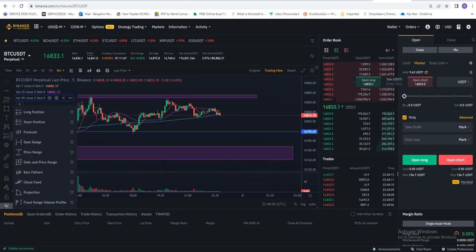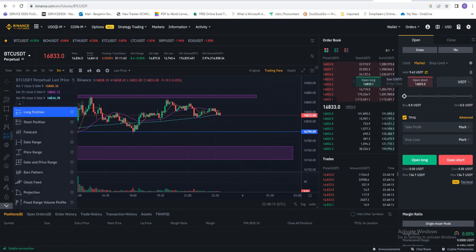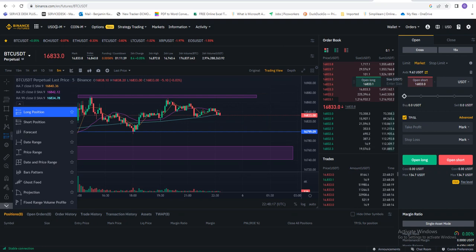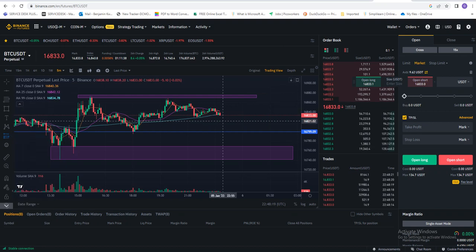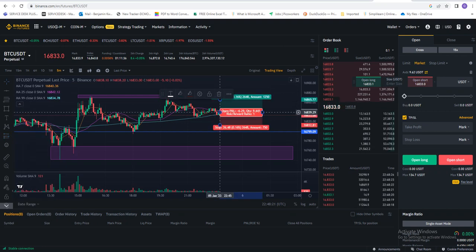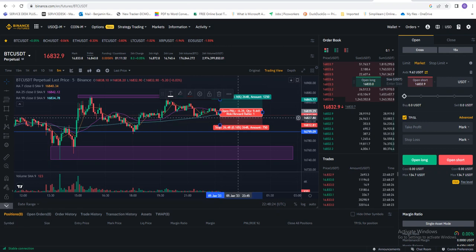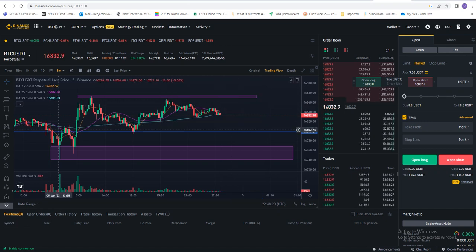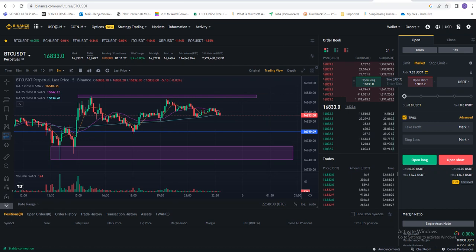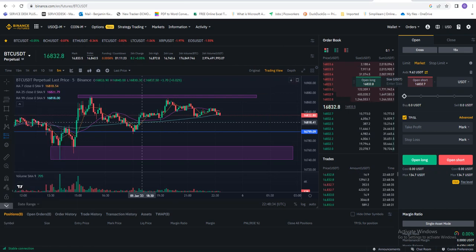Let's assume in this case you'll be going long, so we come to the prediction tool and select the long position if we want it to go up. Or let's assume we want to short the market, so we select short position.